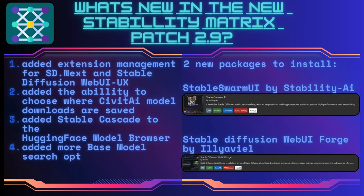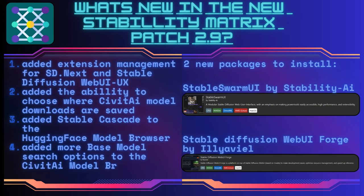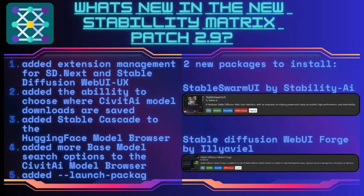And last, we get a new launch package argument to launch a specific package on startup. But the most interesting additions this time would be the new two package options we get to install via Stability Matrix.